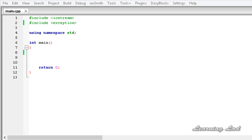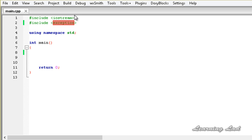Hi, this is Anil and welcome to the video tutorial for the Learning Lad on C++ programming. In this tutorial we are going to learn about some standard exceptions which are defined in C++, and also how to use them. If you guys have watched my previous tutorial, you know where I have explained about the try and catch blocks and also the throw keyword.